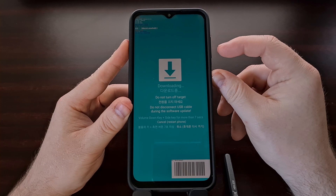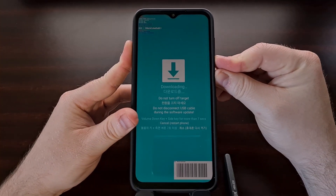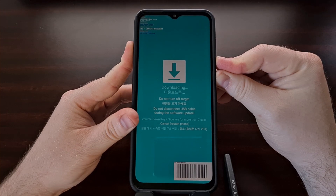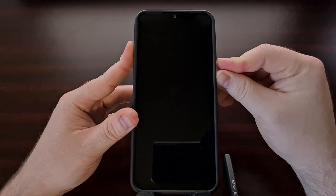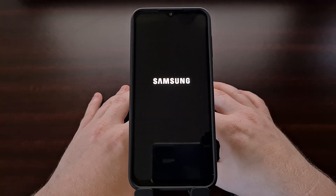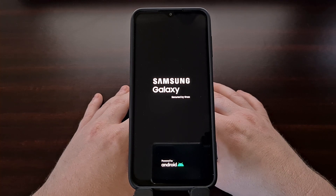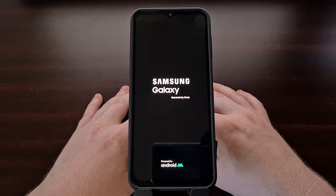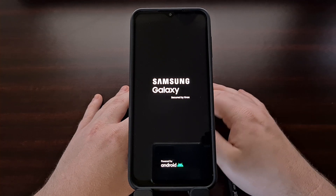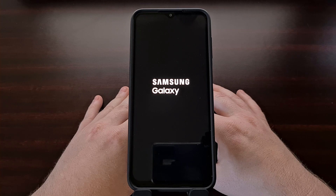Just like it says on screen, we're going to press the side key — also known as the power button — and the volume down button, and hold those two buttons down until you see the screen go black. That's going to force the Galaxy A13 to exit download mode and begin rebooting.